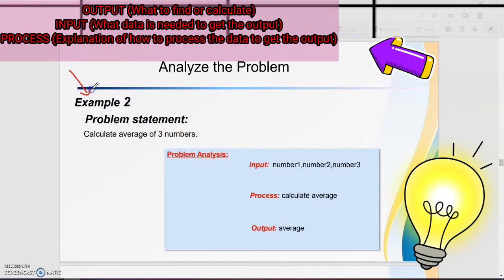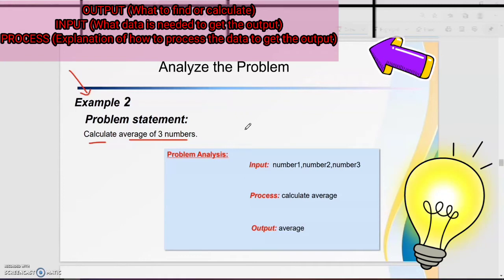For the second example: calculate the average of three numbers. First, do the problem analysis. Find out the output — remember the guideline: what is to find or calculate. So the output is average. Then, what data is needed to get the output — what data is needed to get the average.